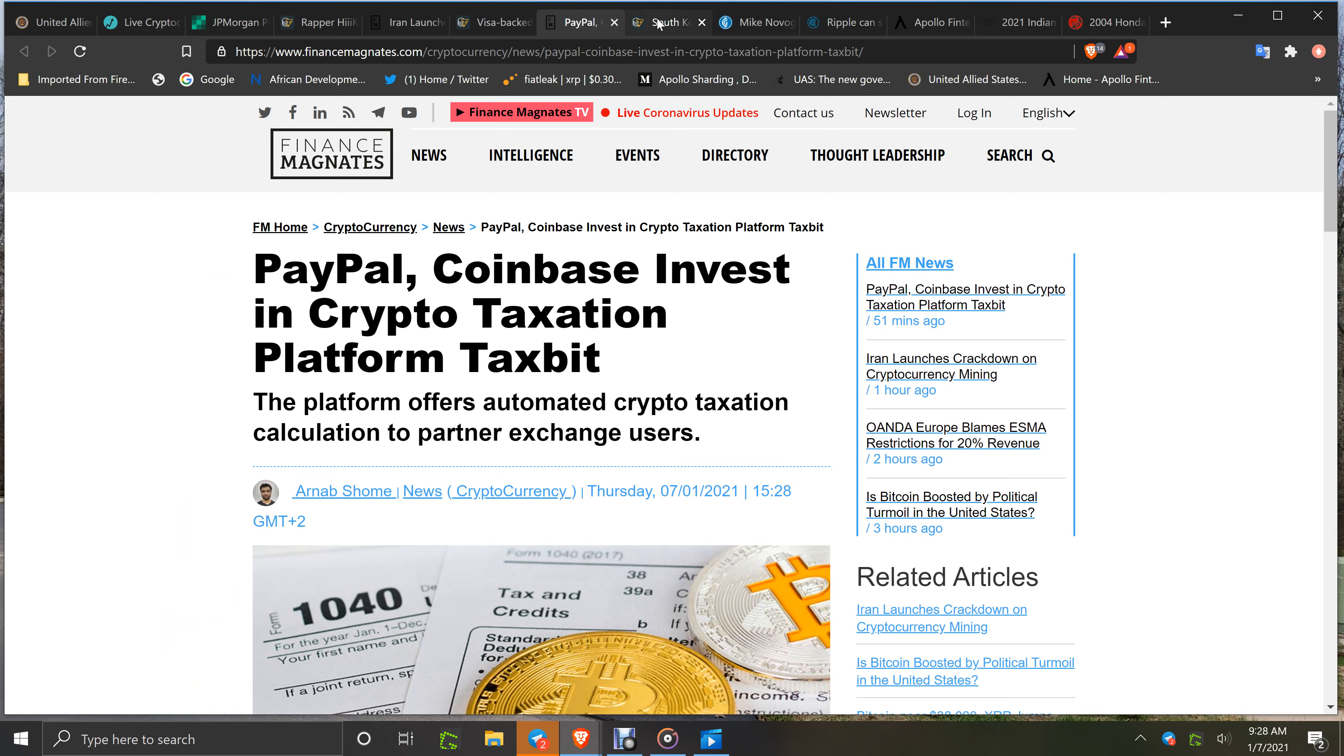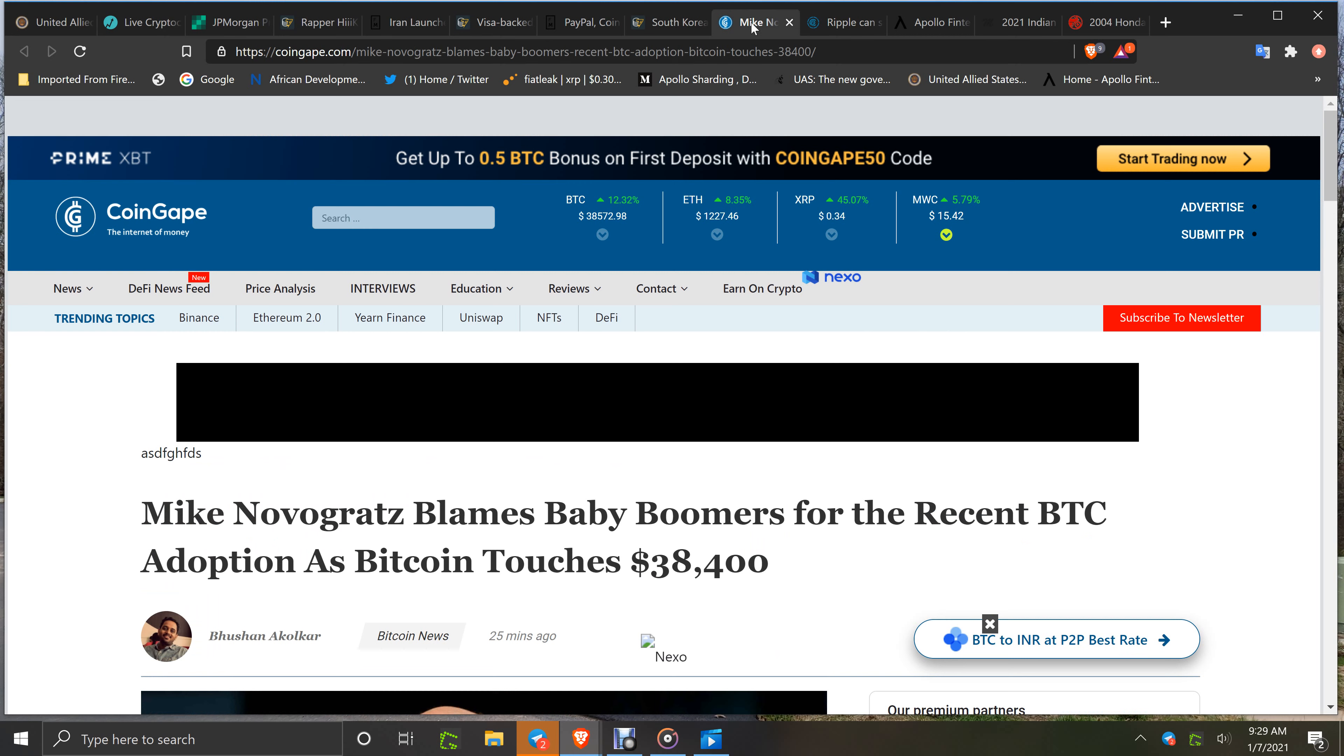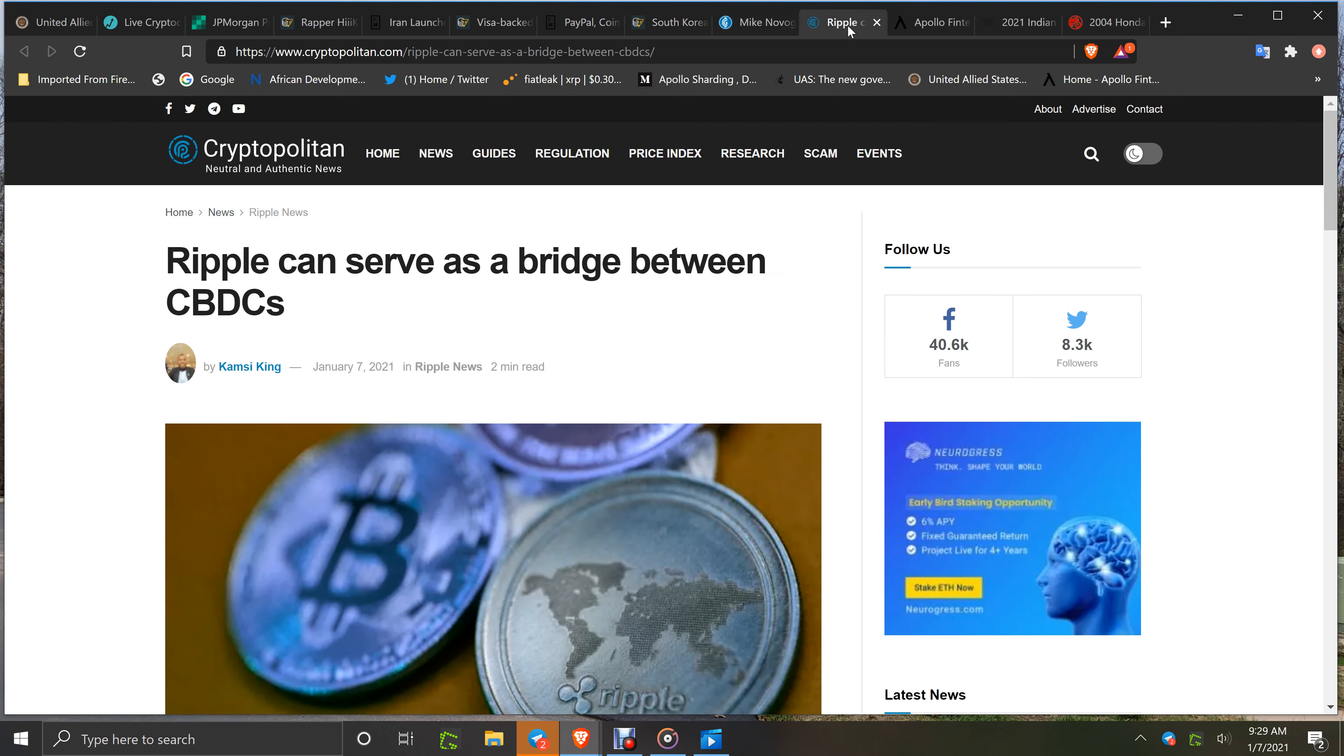Then you've got PayPal, Coinbase investing in crypto taxation platform TaxBit. South Korea, they're introducing a 20% tax on crypto trading profits in 2023. Well, guess what, when you do taxation on gains, you do have to pay taxes. Mike at Knox iGrass blames baby boomers for the recent BTC adoption. It's a combination of everybody. Once the market starts to cook, the fear of missing out takes over. It doesn't matter who it is, anybody that's into investments wants to dive in and that's what's happening.